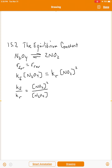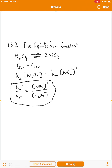That would give us Kf over Kr, and that would be concentration of NO₂ squared divided by concentration of N₂O₄ to the first power. What's interesting is that Kf is a constant and Kr is a constant, and the ratio of constants is of course a constant. So if that's a constant, then this ratio on the right side has to be a constant as well. That ratio is so important that we're going to call it big K, capital K sub EQ — the equilibrium constant.